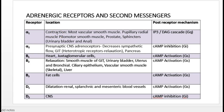Alpha-1 receptors are present in various smooth muscles. Their basic function is to contract most vascular smooth muscles — for example, in blood vessels they cause contraction leading to vasoconstriction. They also contract the pupillary radial muscles, causing pupillary dilatation, also called mydriasis.